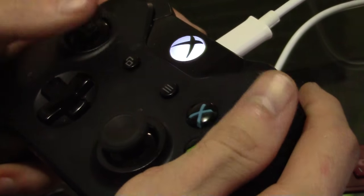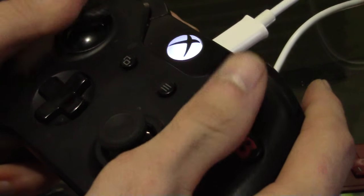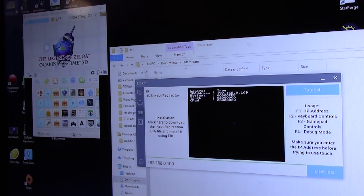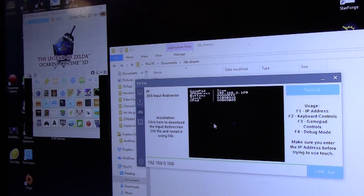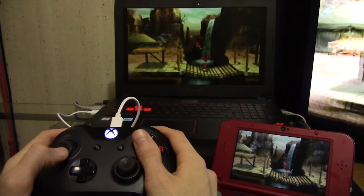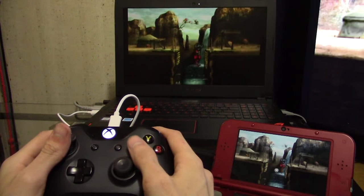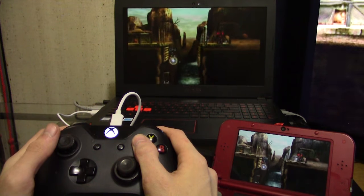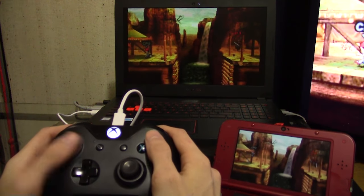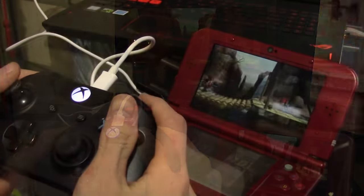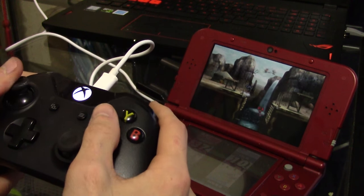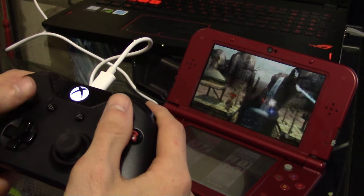Have you ever wanted to use a GameCube controller or Xbox One controller on your 3DS? Thanks to NTR's input redirection over network, users can connect a controller of their choice to a computer and through software, reroute inputs of said controllers to the 3DS in real time with very low latency. Using an Xbox 360 or Xbox One gamepad is so much more comfortable over the cramped mobile controls for extended play sessions. It works very fluently, with the only drawback being no C-stick support.